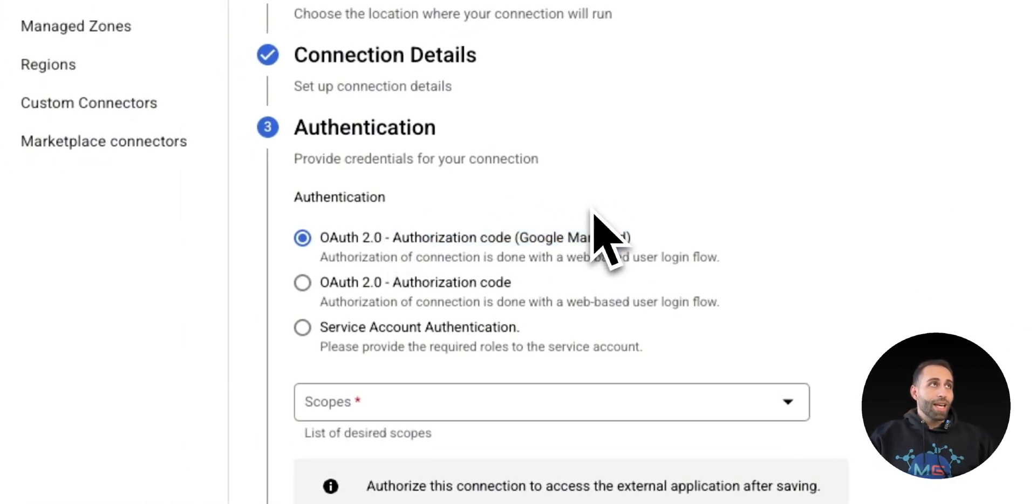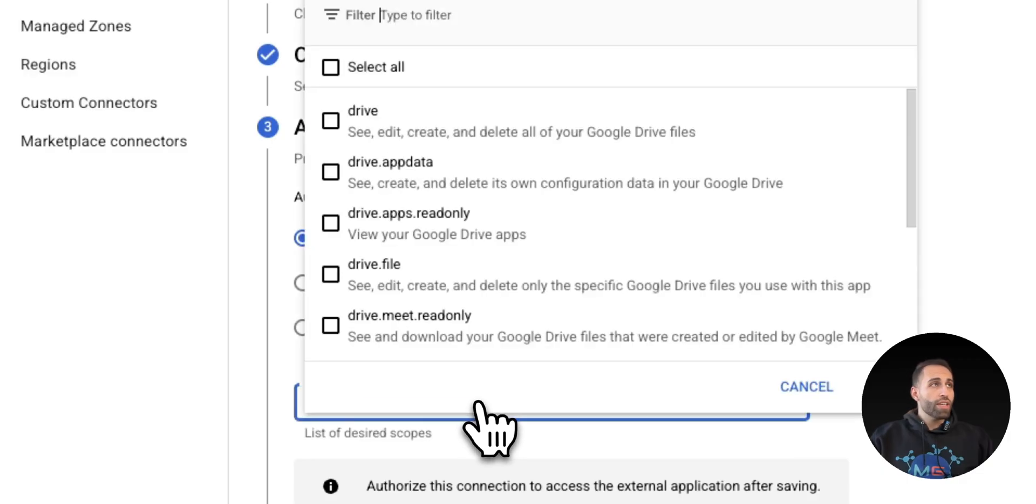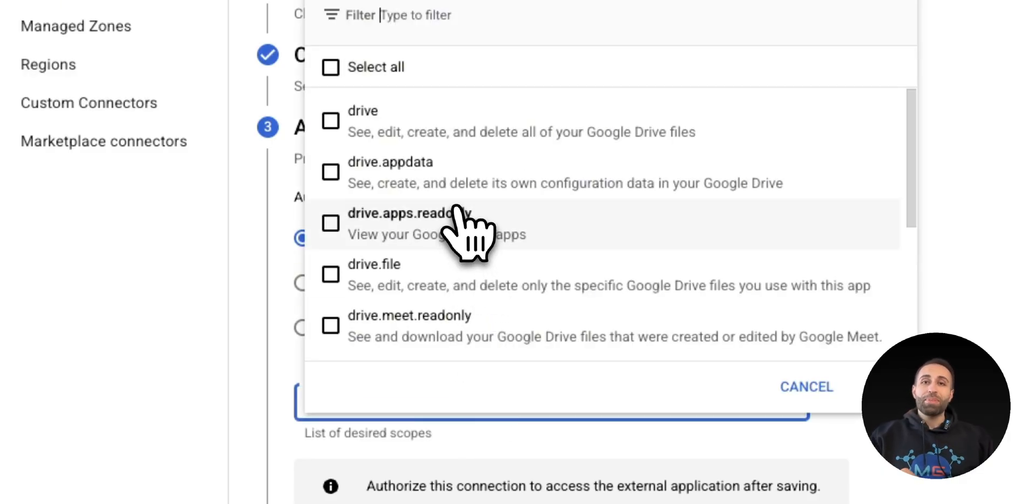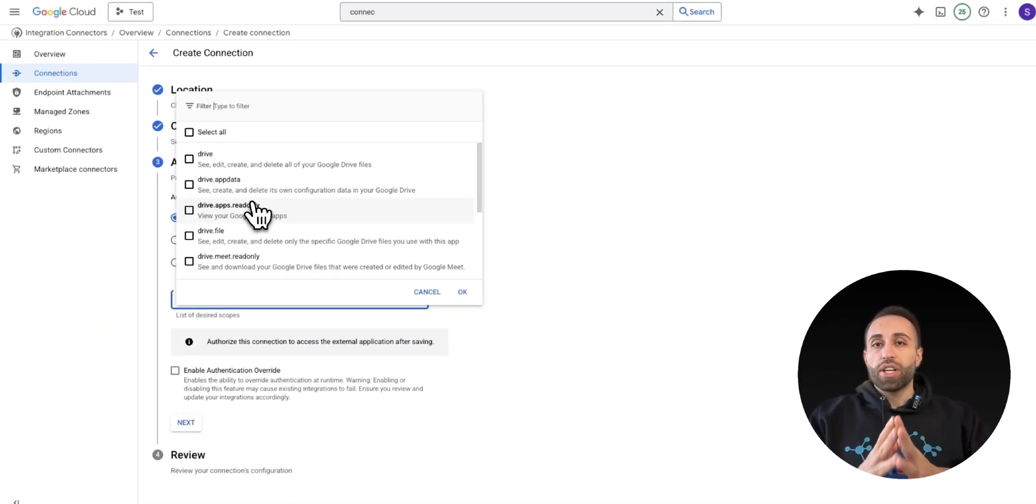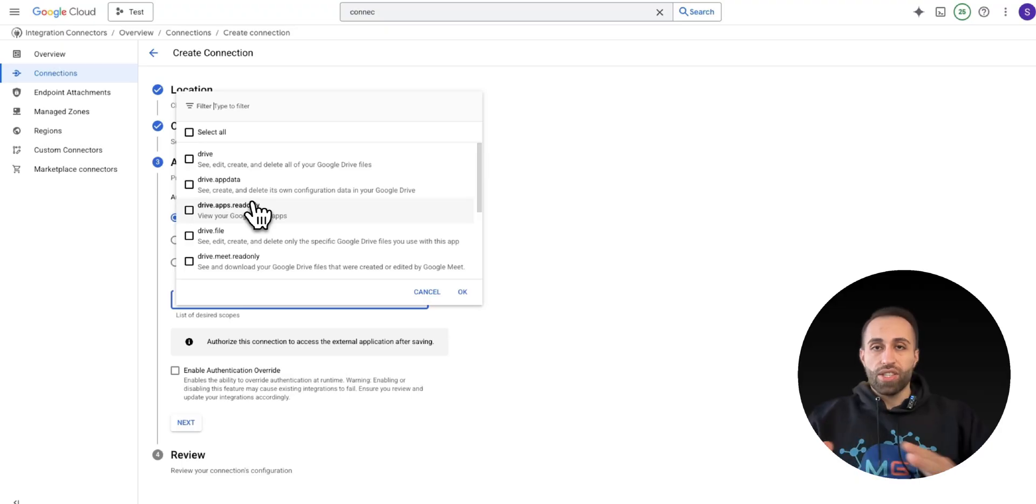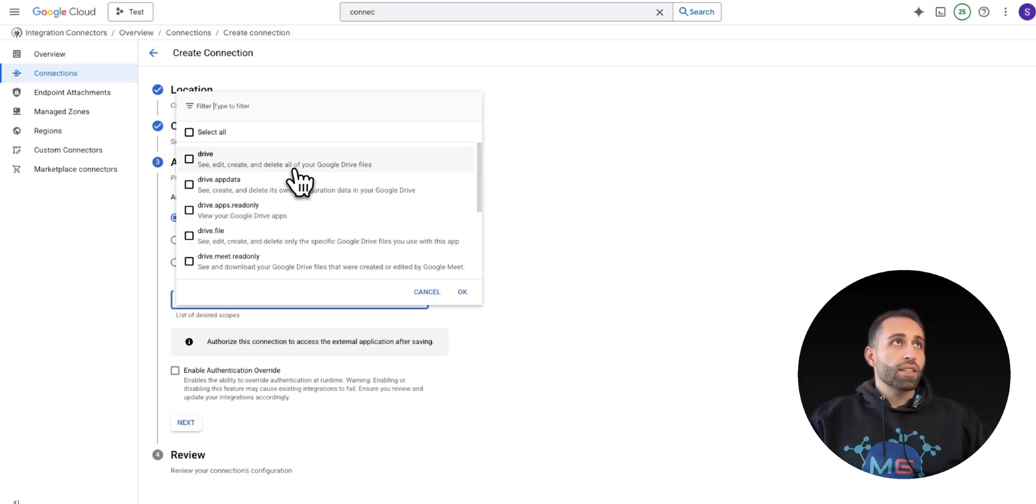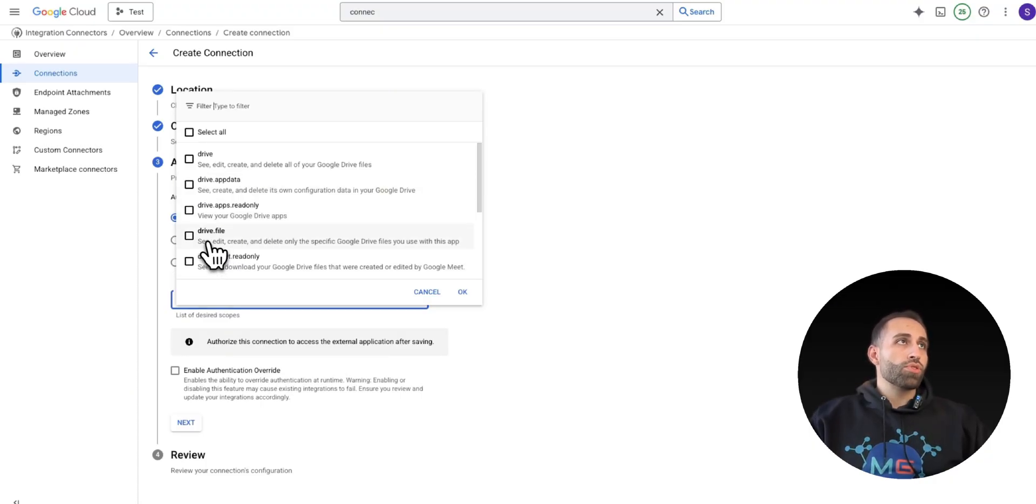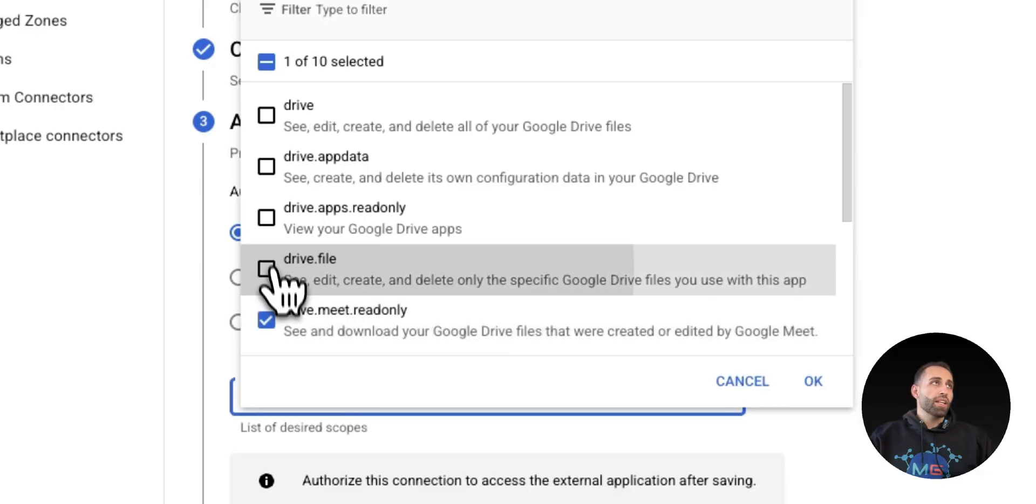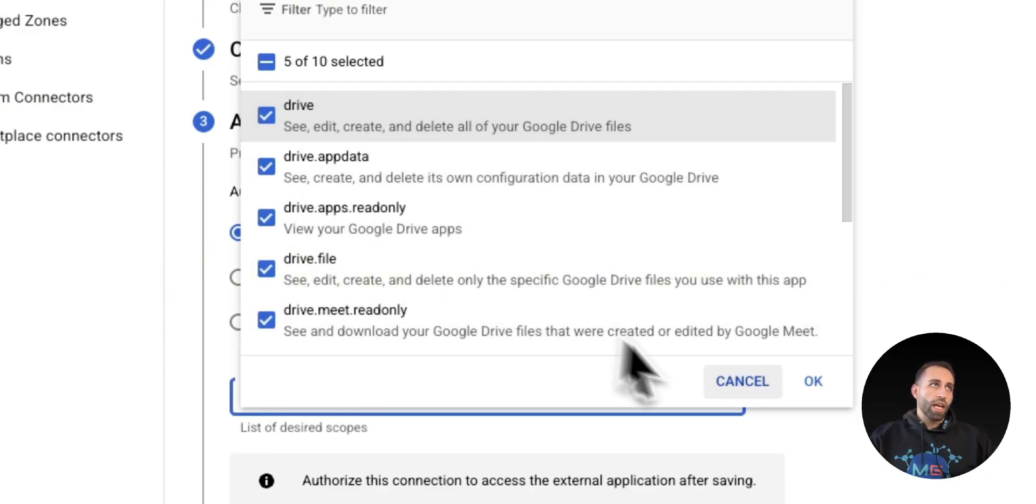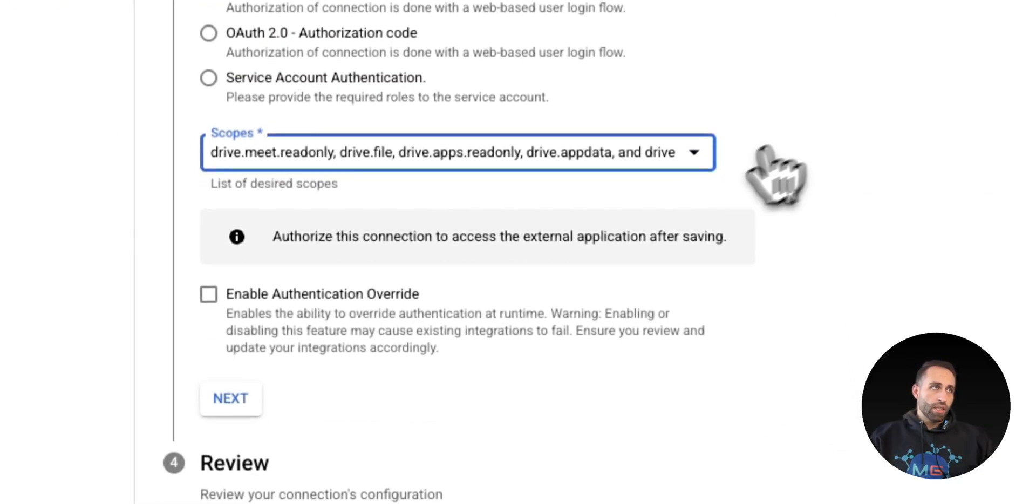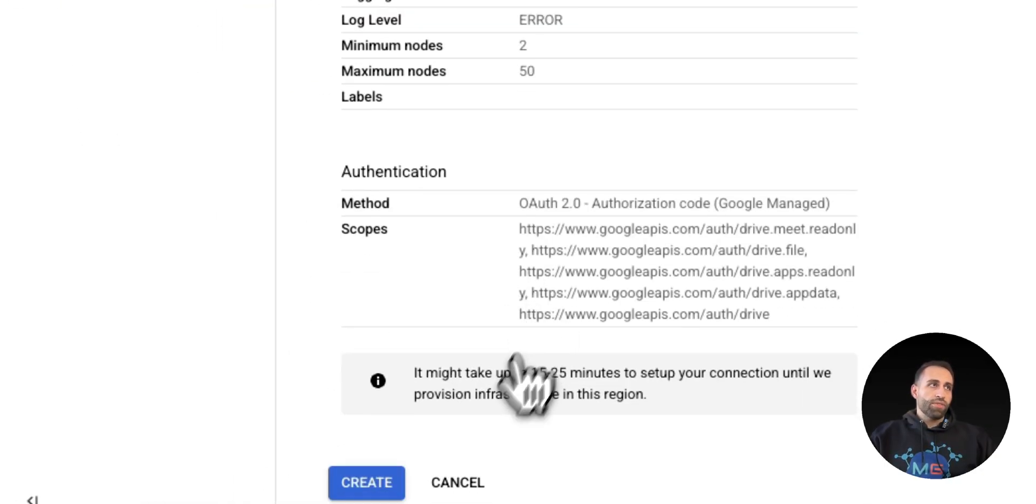I want to go with the Google management because I'm connecting with my Google Drive. And the scope, you can also limit how much power you want to give to the AI agent, right? For example, I want to see, edit, create, and delete all of my Google Drives, or I just want to maybe view my Google Drive app or just maybe get some metadata or read-only. Let's say I want to have all these, you can connect, and I'm done.